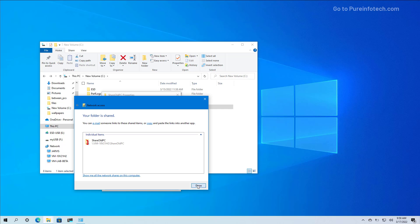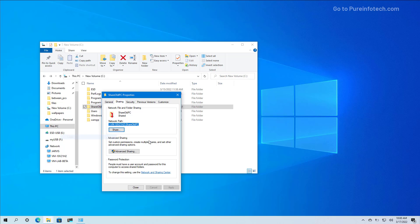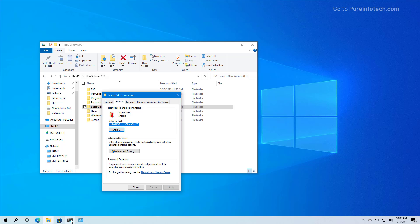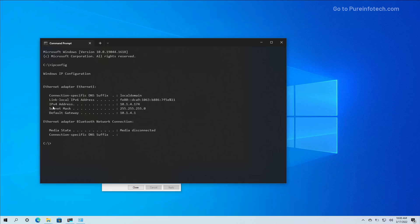Click the Done button. Here's another thing that could happen: if you're using a Microsoft account on your Windows 10 or Windows 11 computer, you're likely not going to be able to sign in from the other computer in order to access the files. I'm going to use the IP address because I don't have a DNS server on the network. To do that, I'm going to open Command Prompt and use the ipconfig command. I'll make note of the IPv4 address of this computer, which in this case is 10.1.4.174.